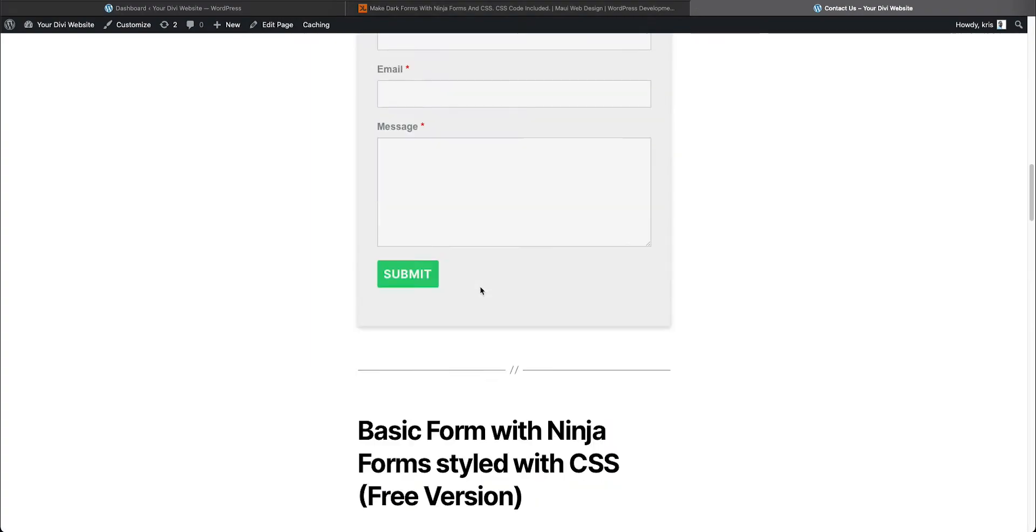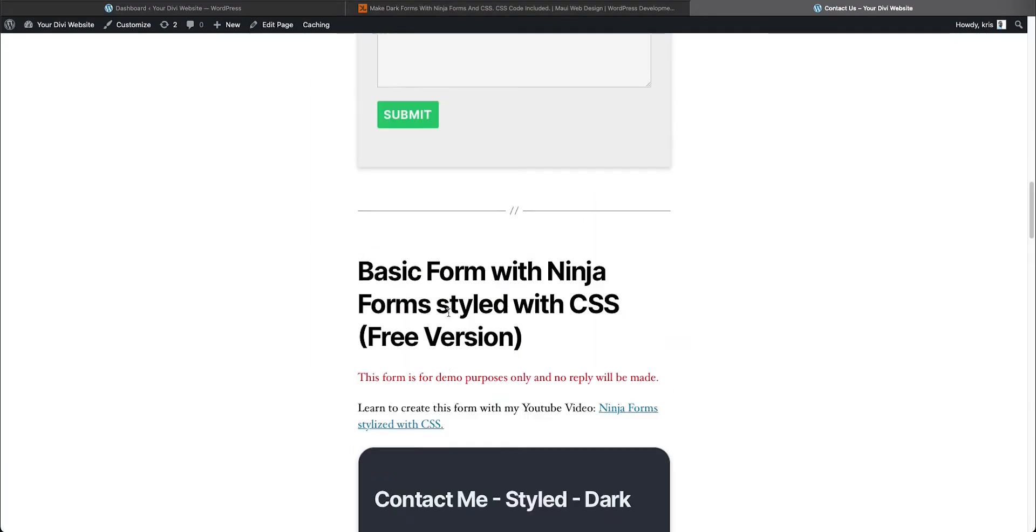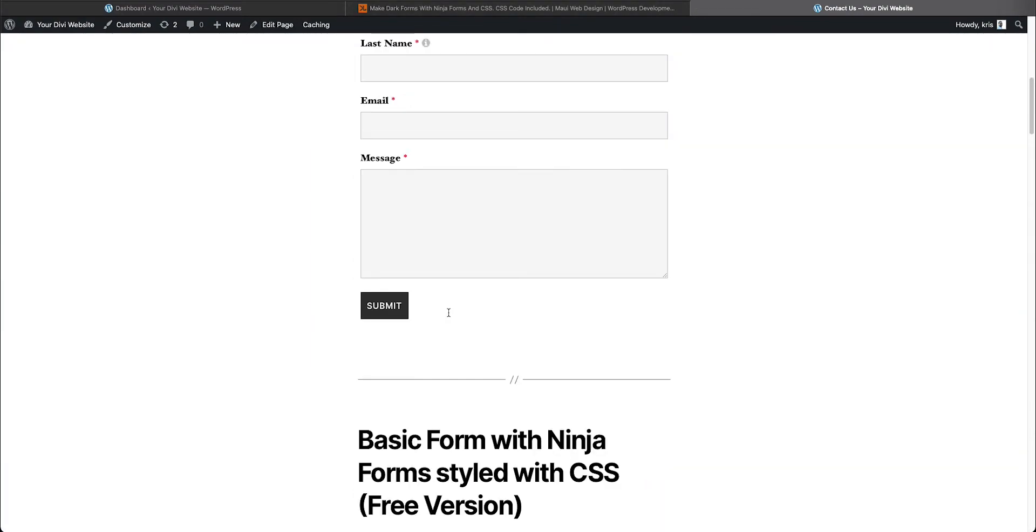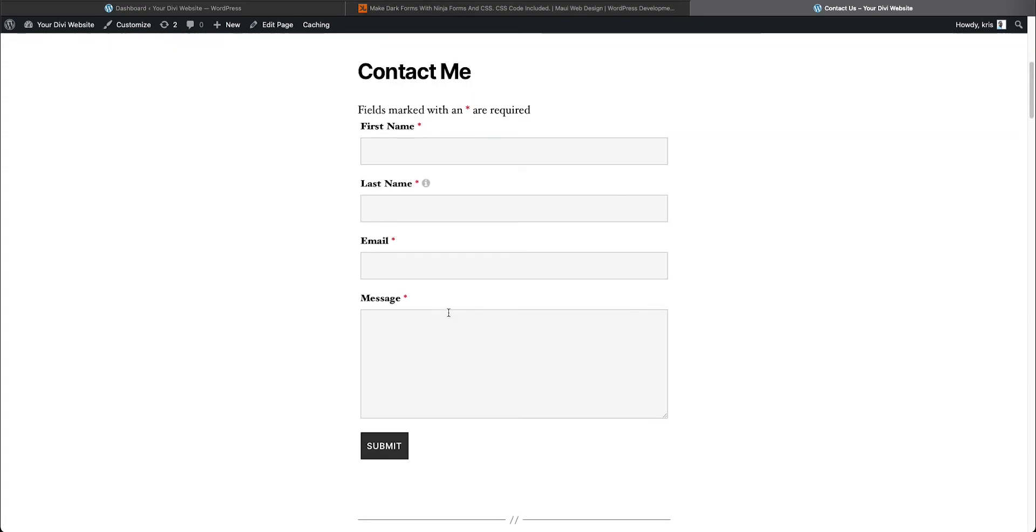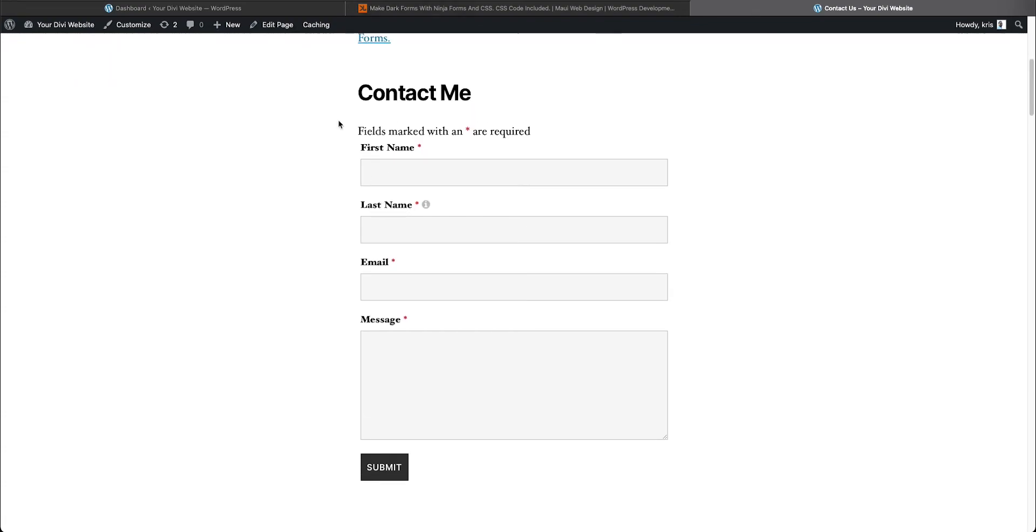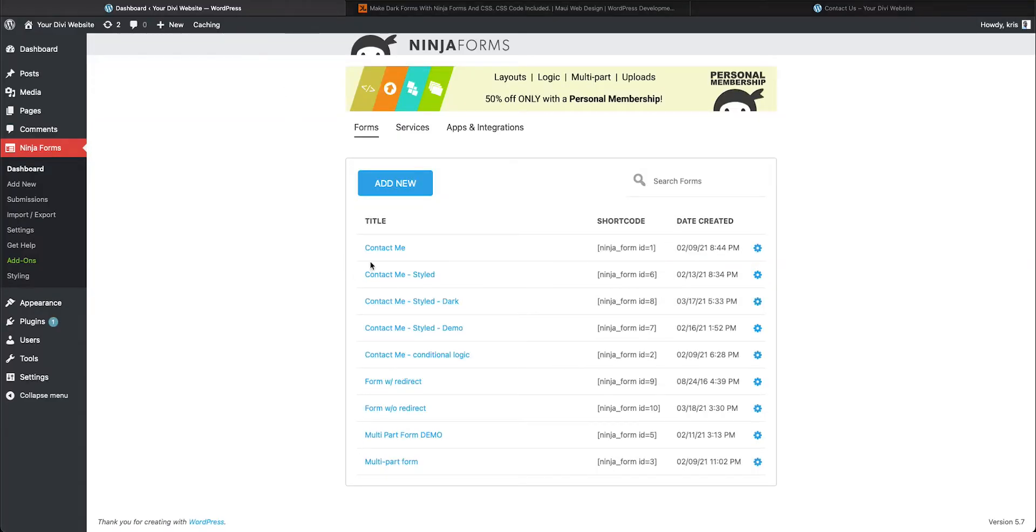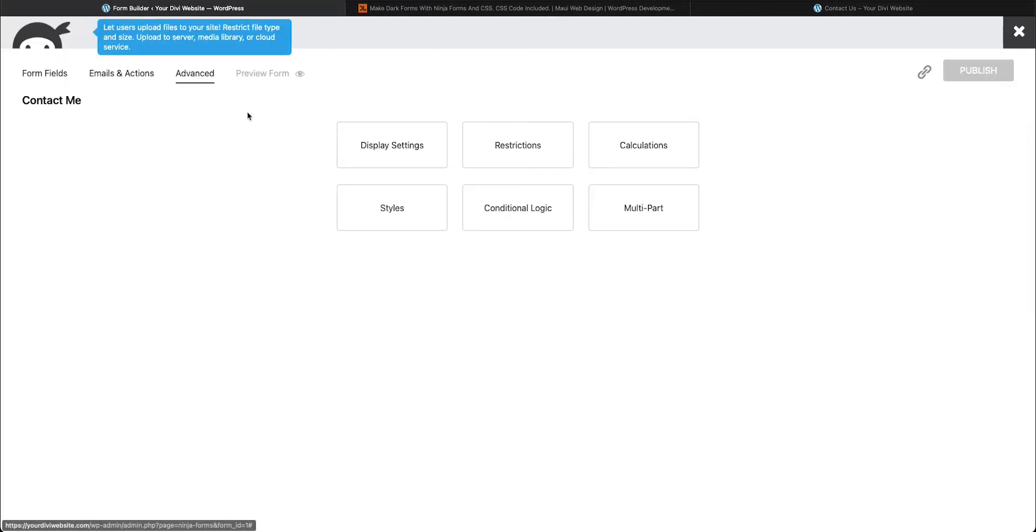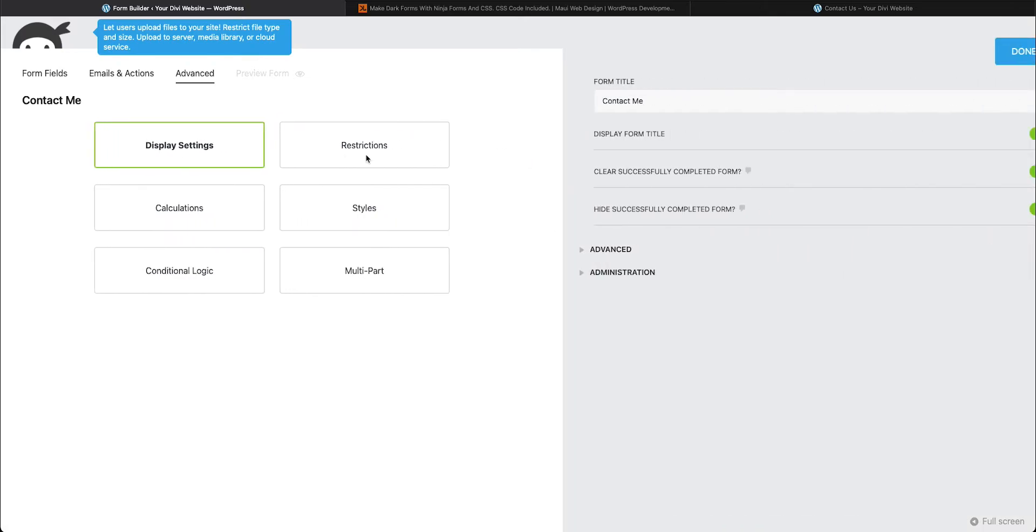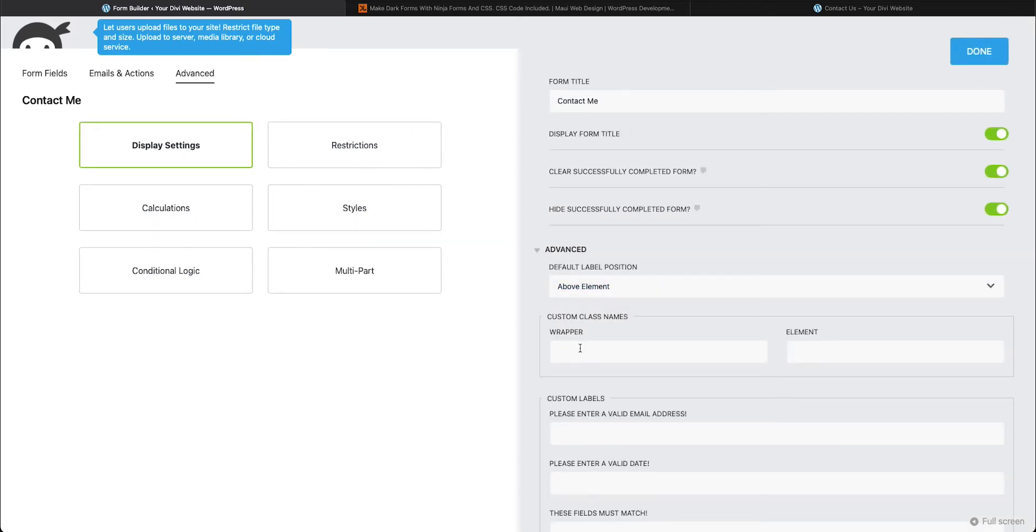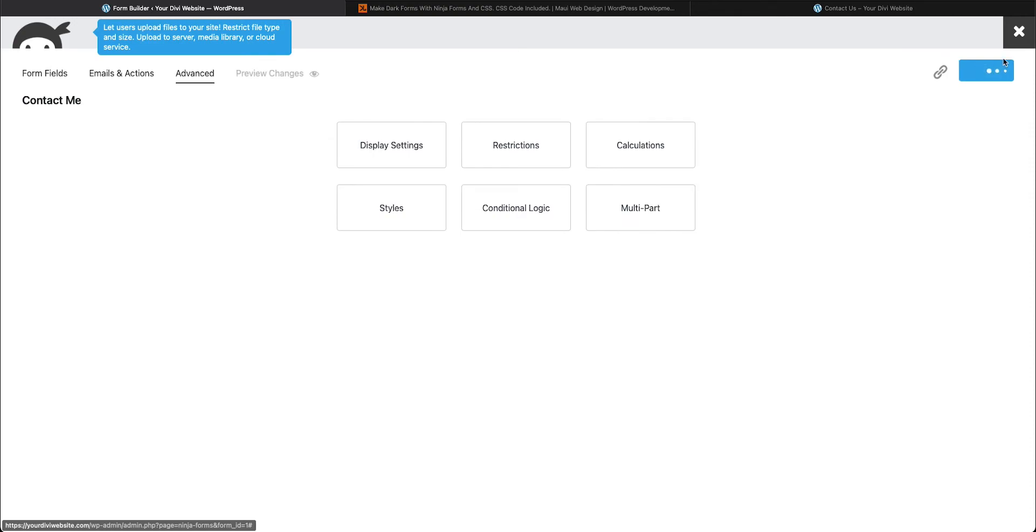On my page here, this one is already styled with my custom CSS, and you'll see that this one is not styled. So what I'm going to do to show you that this works is I'm going to go to that form, contact me, and I'm going to go to my advanced display settings, toggle it open, and I'm going to give it the same class. So styled-dark, and I'm going to press done and publish.